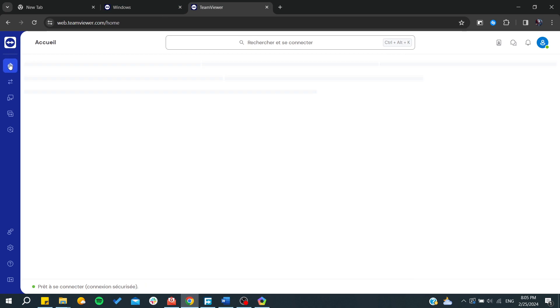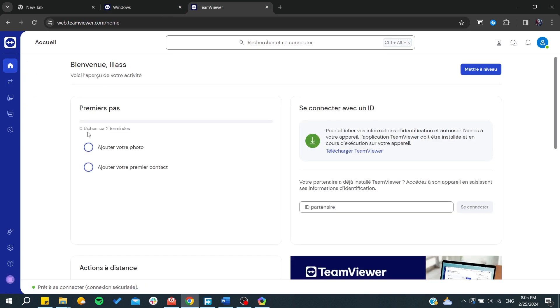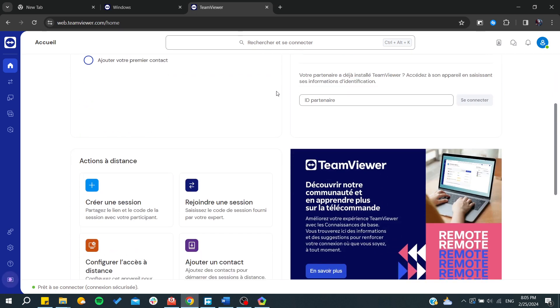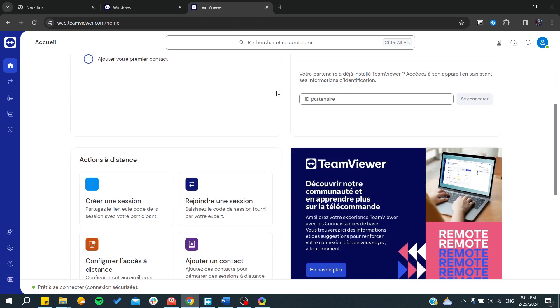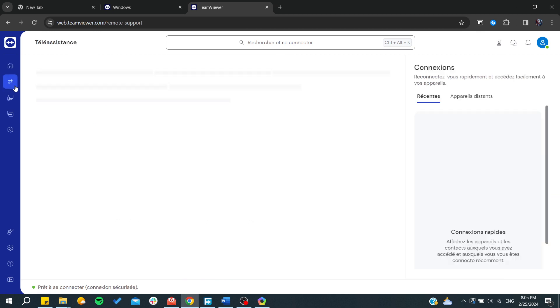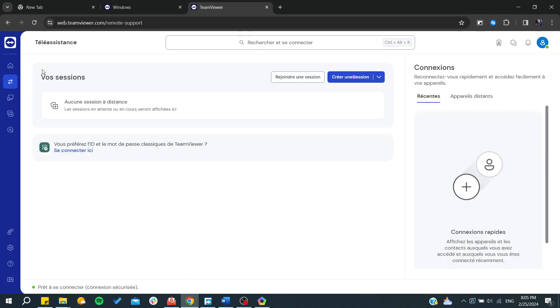Here in TeamViewer you will have the home, and basically here you can have some little settings or only kind of a dashboard. What we would like to use is remote support.